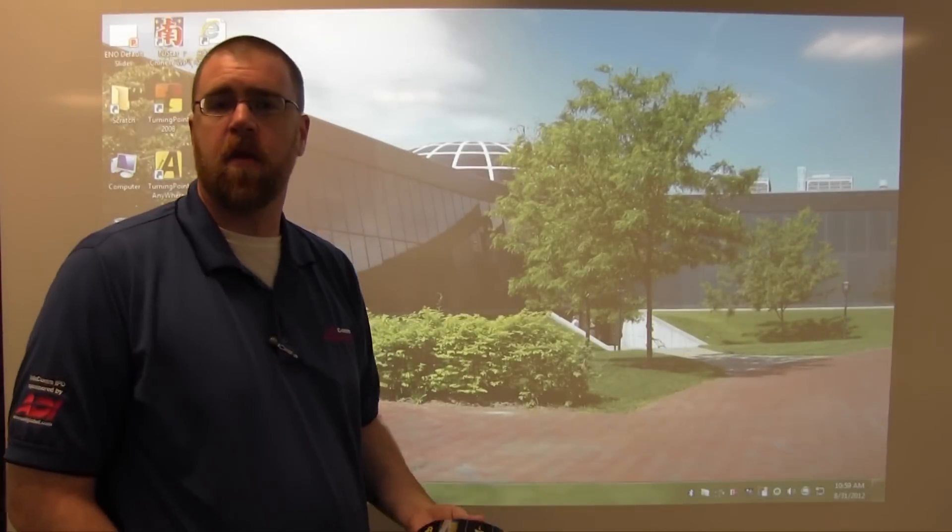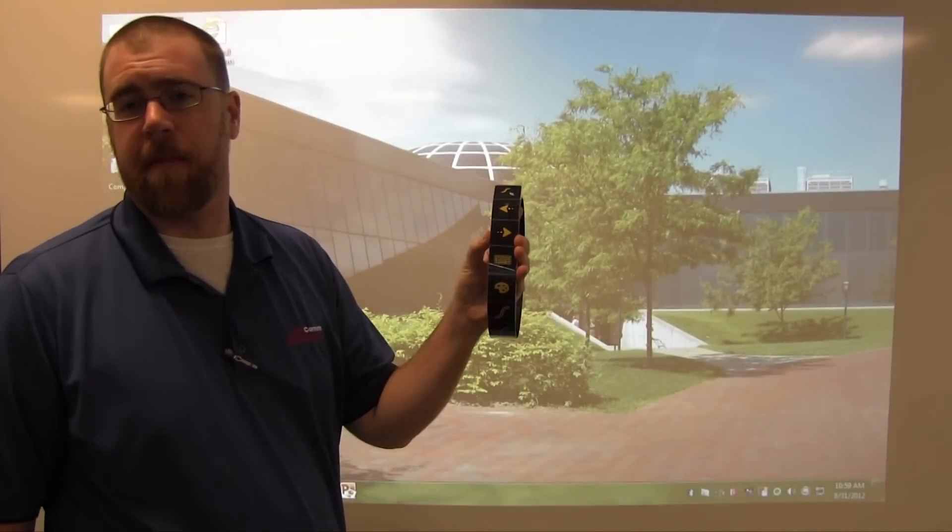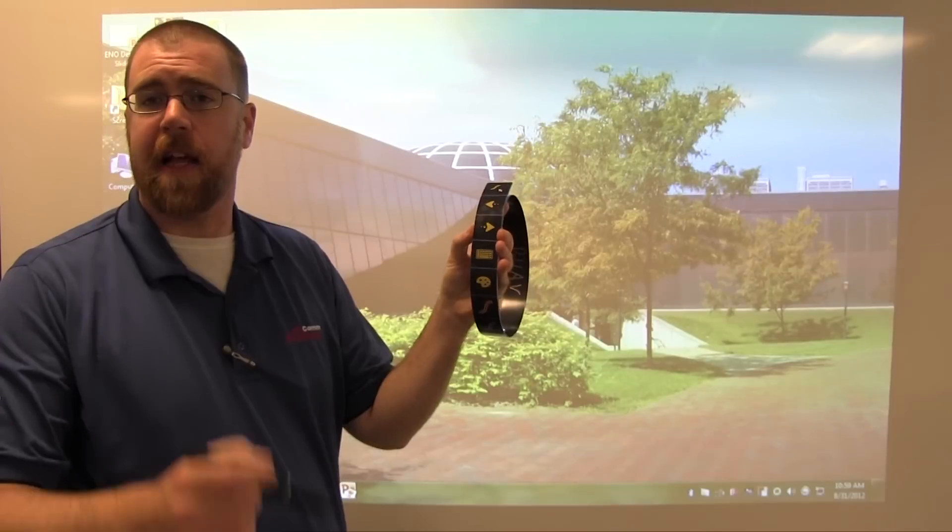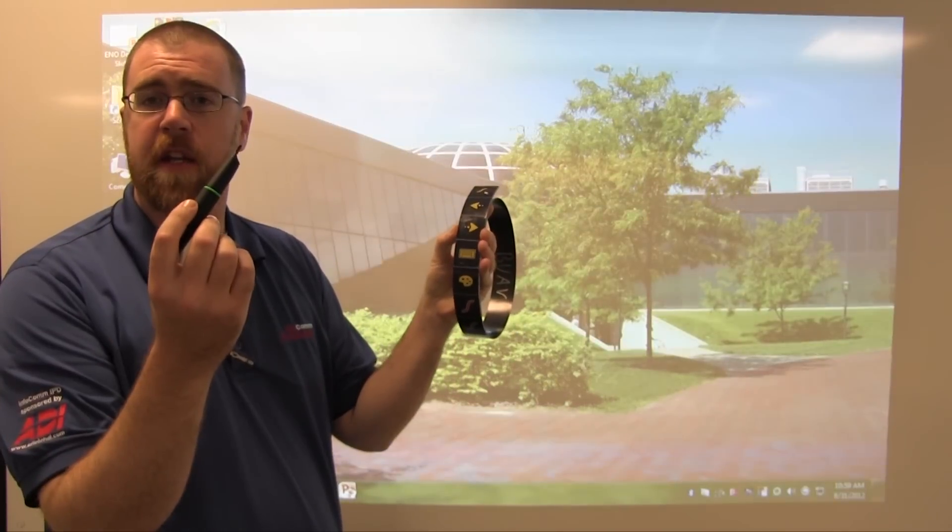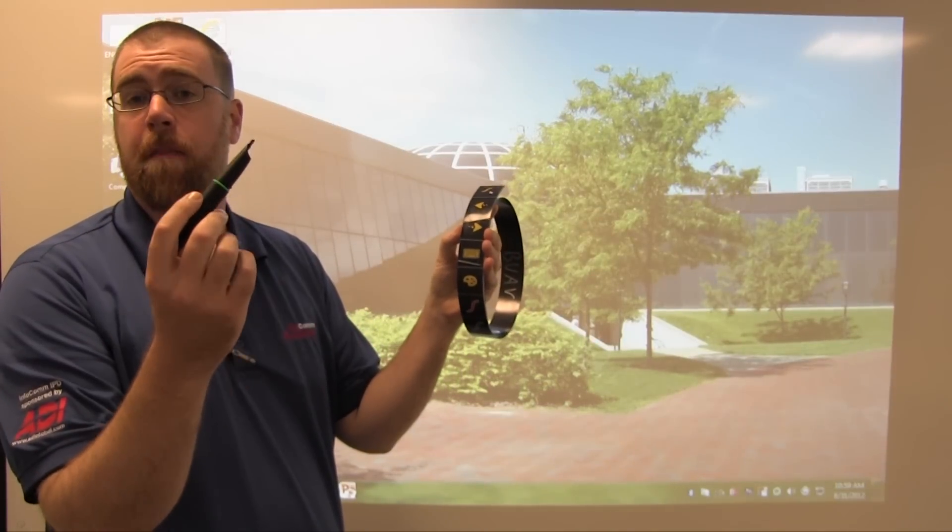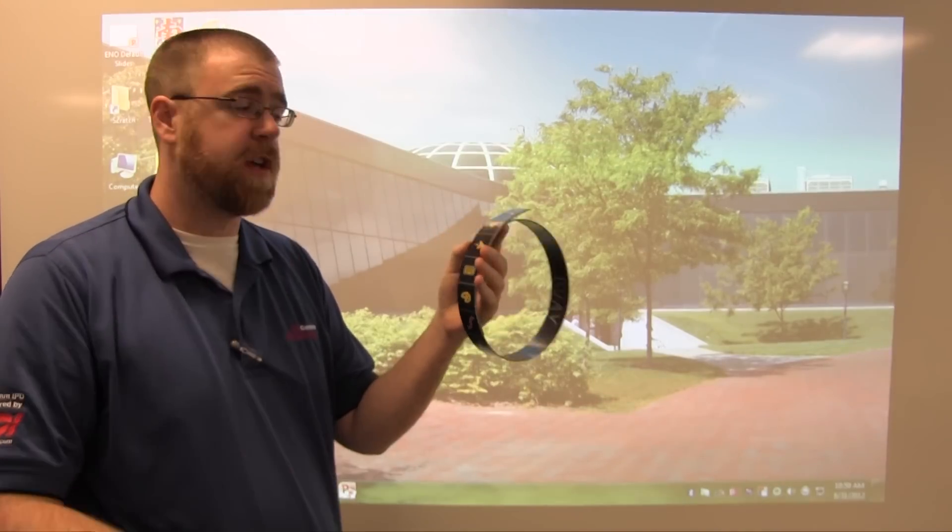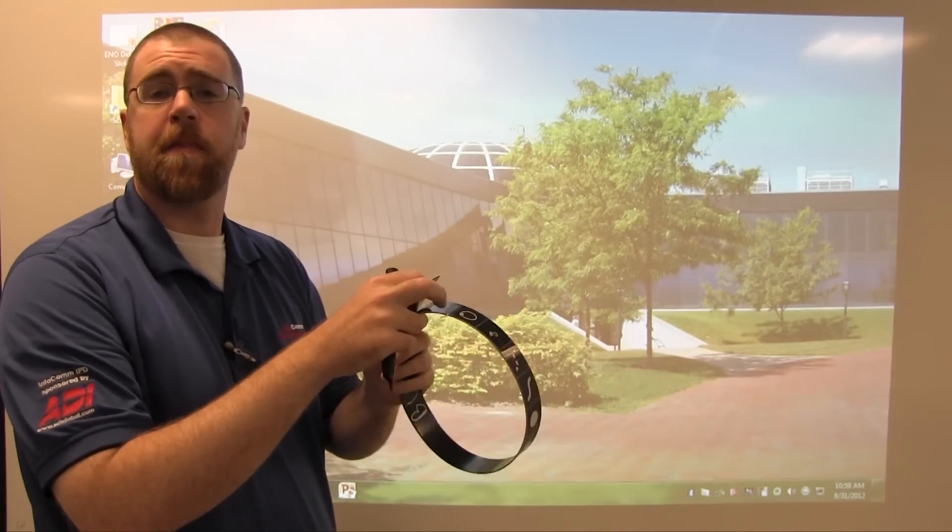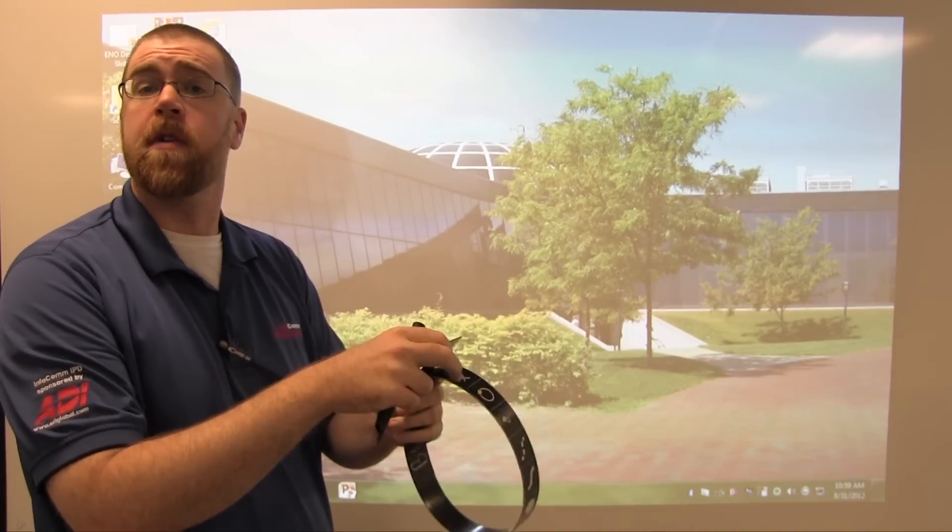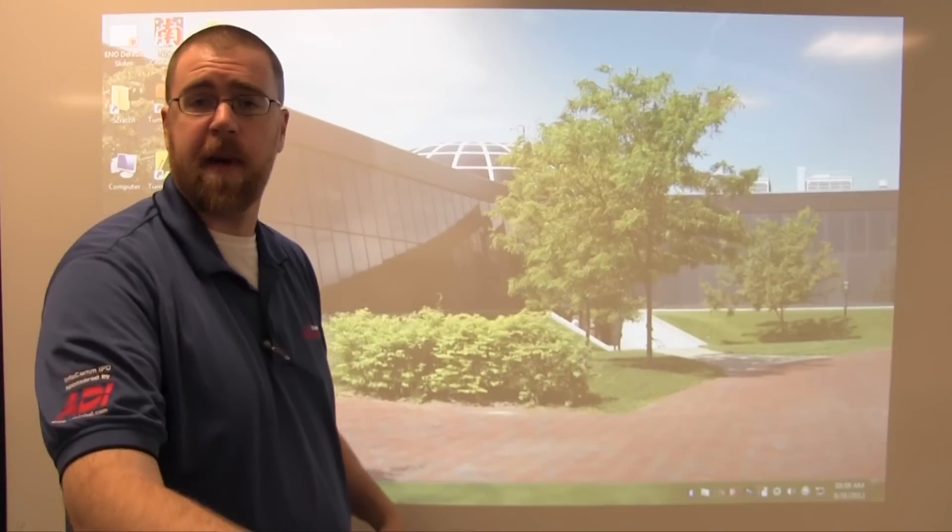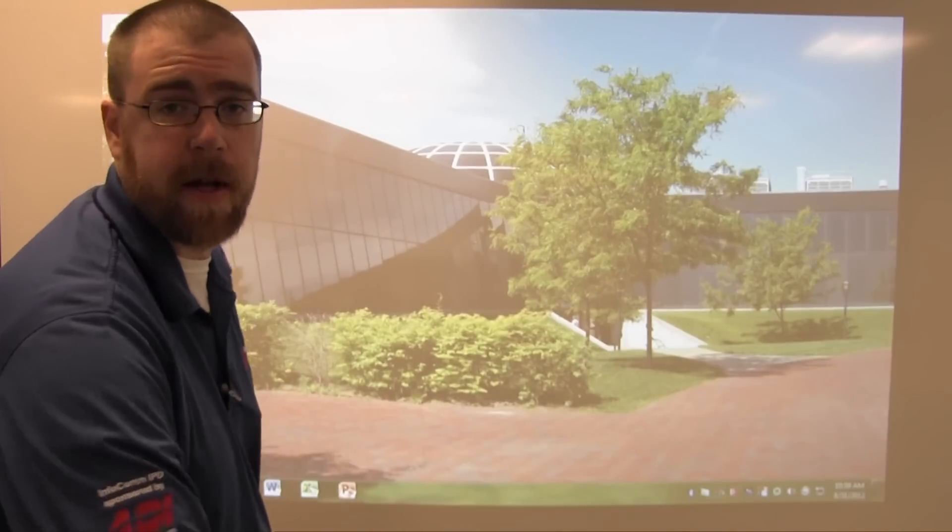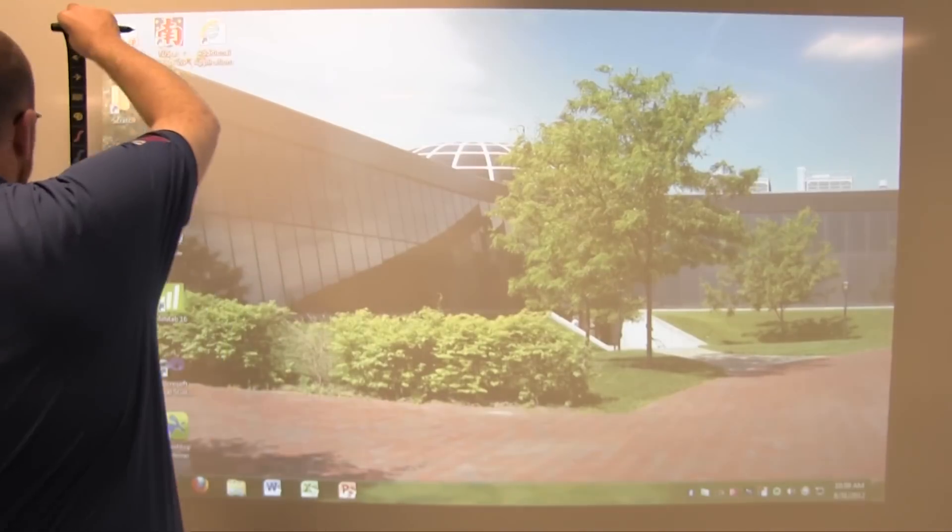One last note about the enoboard. Do not forget the magnetic strip that allows you to control the enostylus from mouse pointer to pen as well as change colors. This is a magnetic strip that can be used anywhere in the room, but the board itself is magnetic, so we recommend you mount it there.